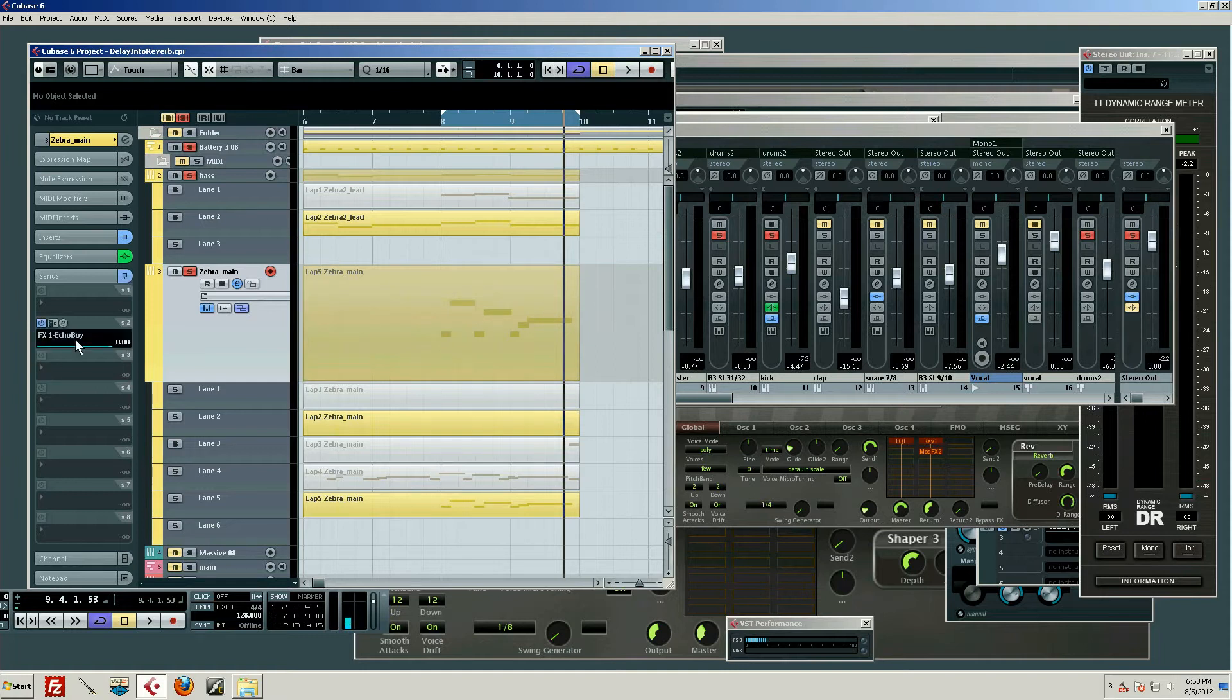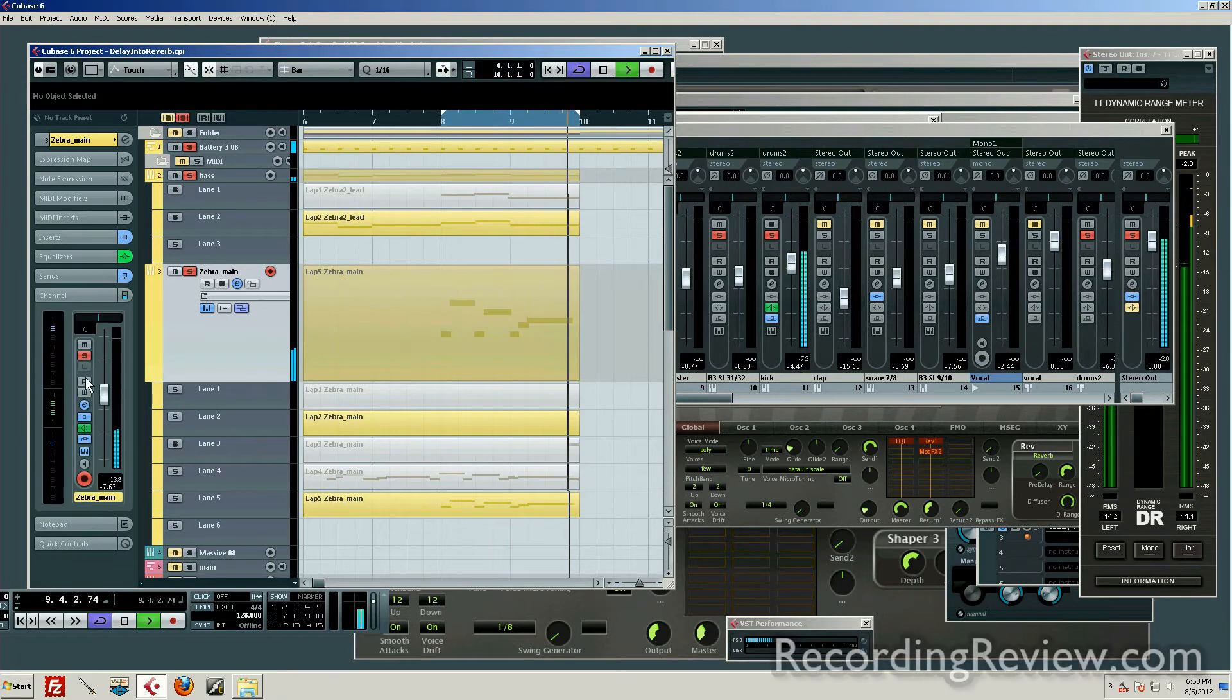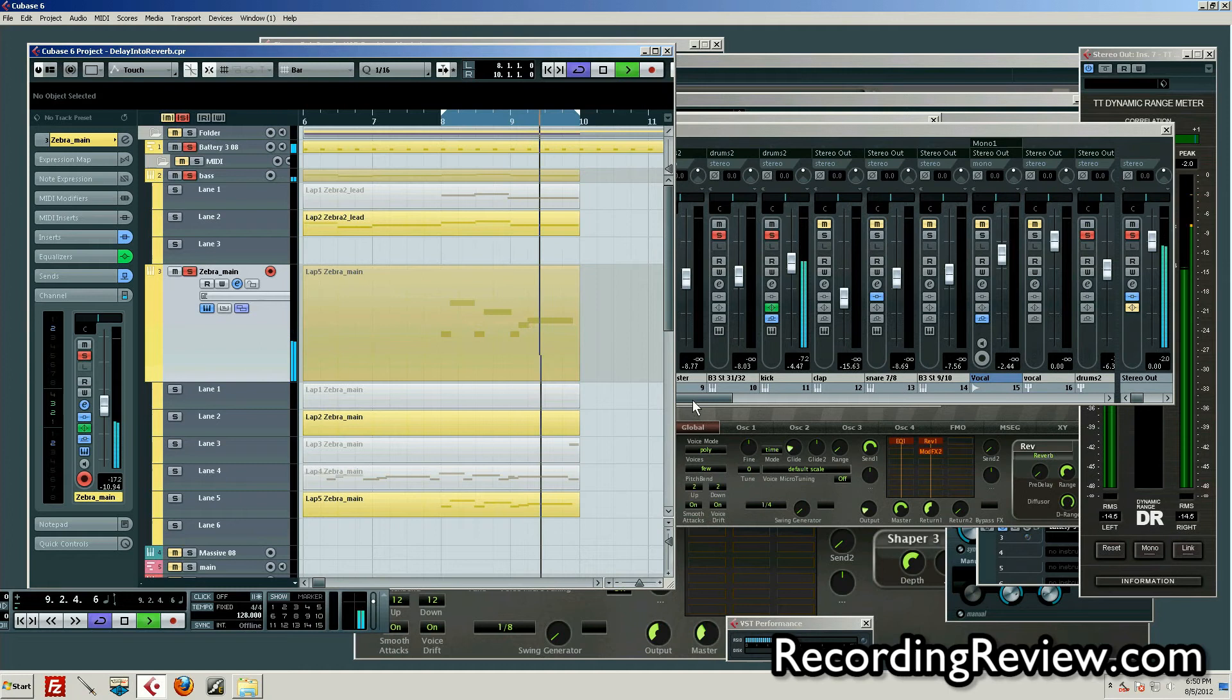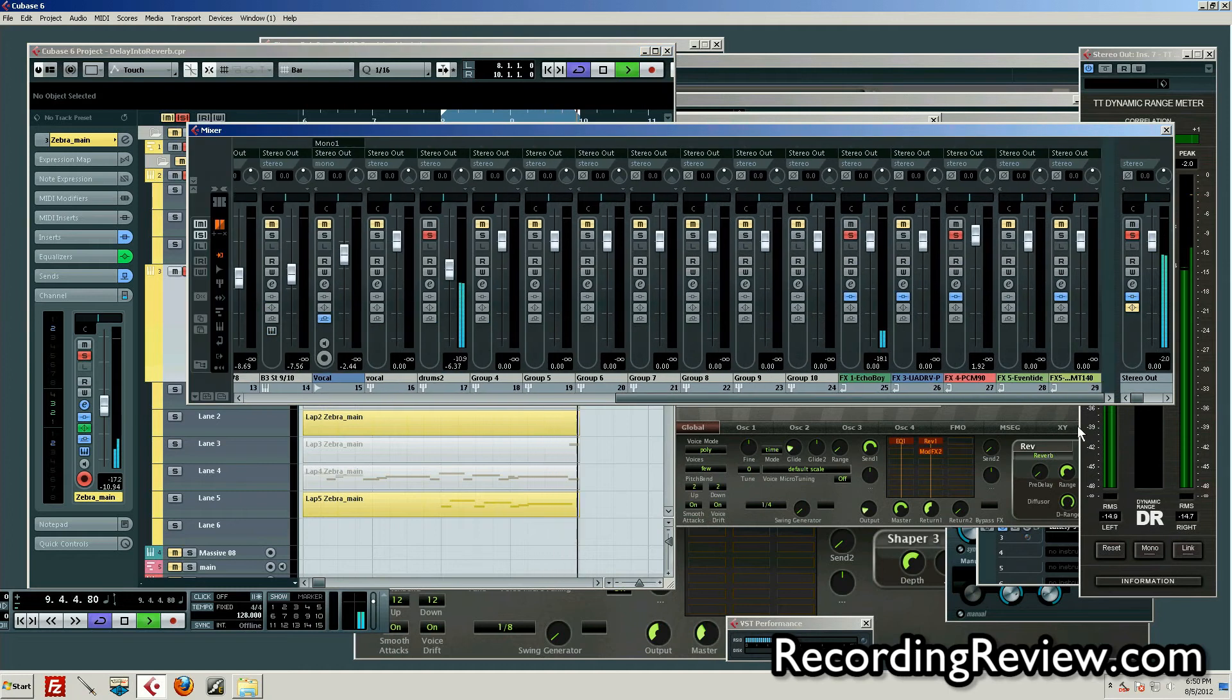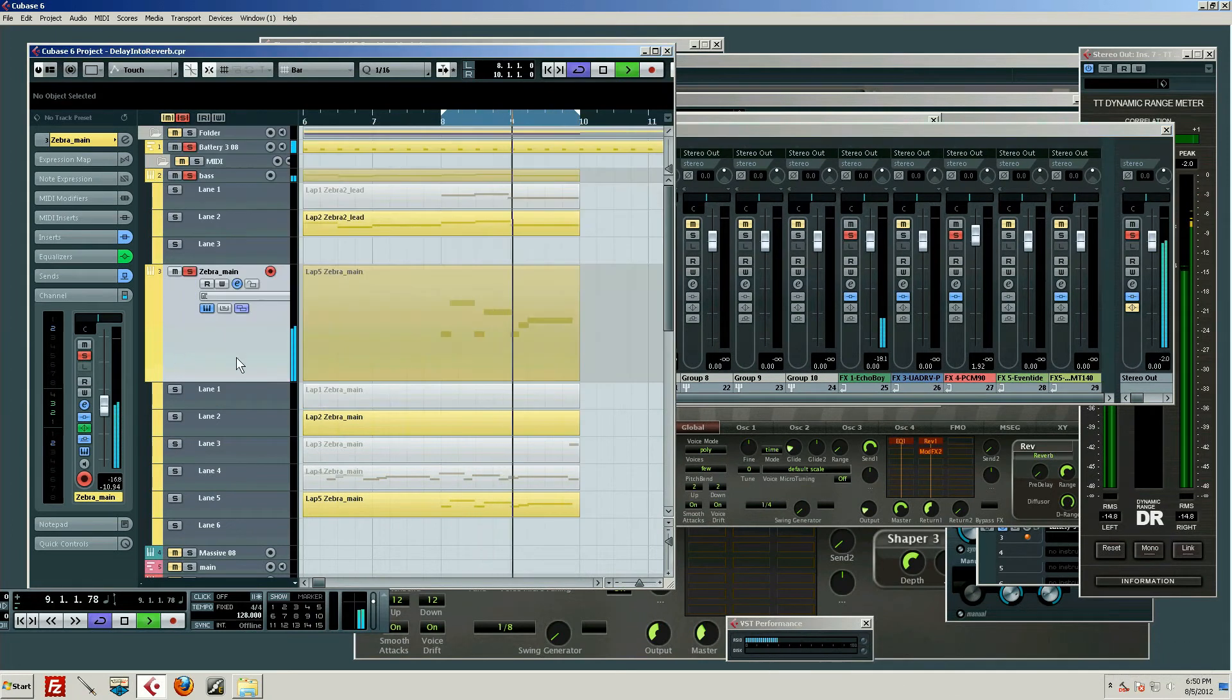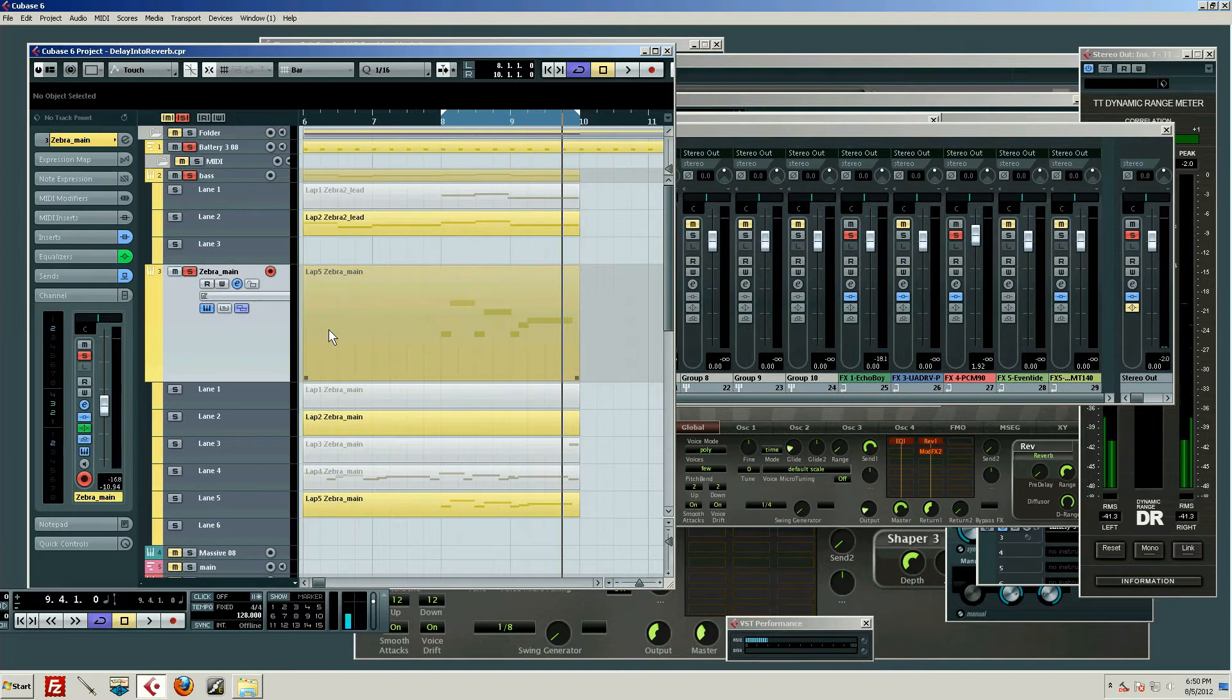So my first instinct is to toss a delay on it and let's see what that does. And I don't hate that, but let's just say we wanted to kind of hot rod that delay a little bit